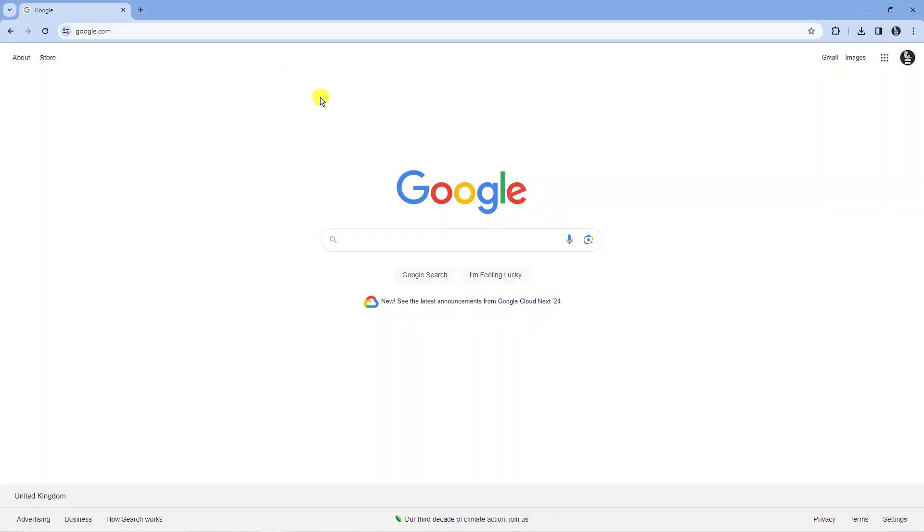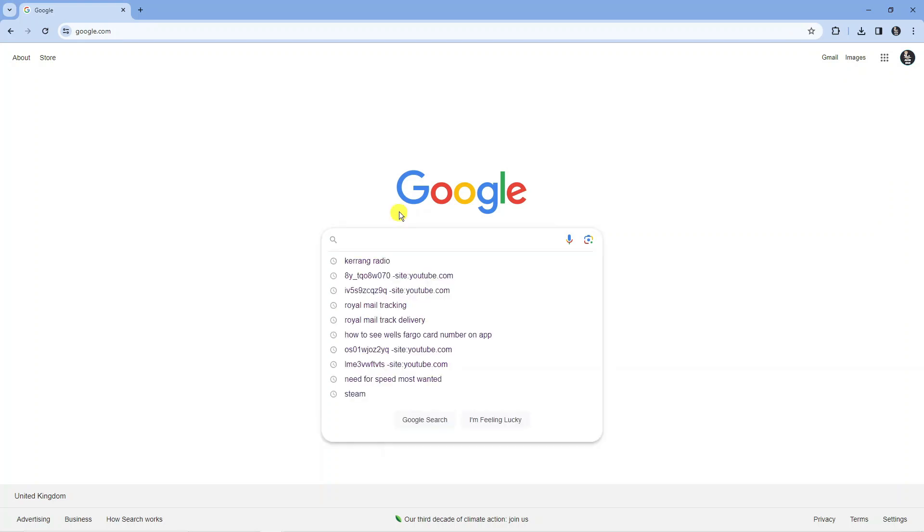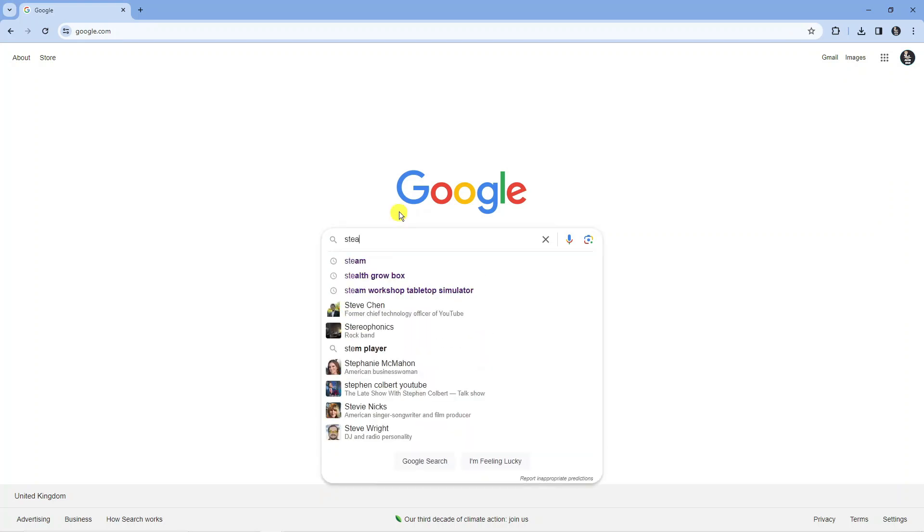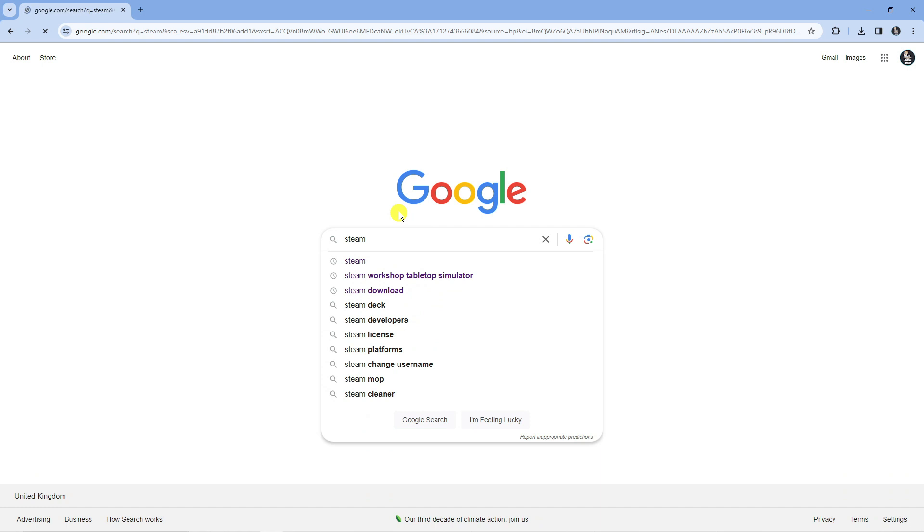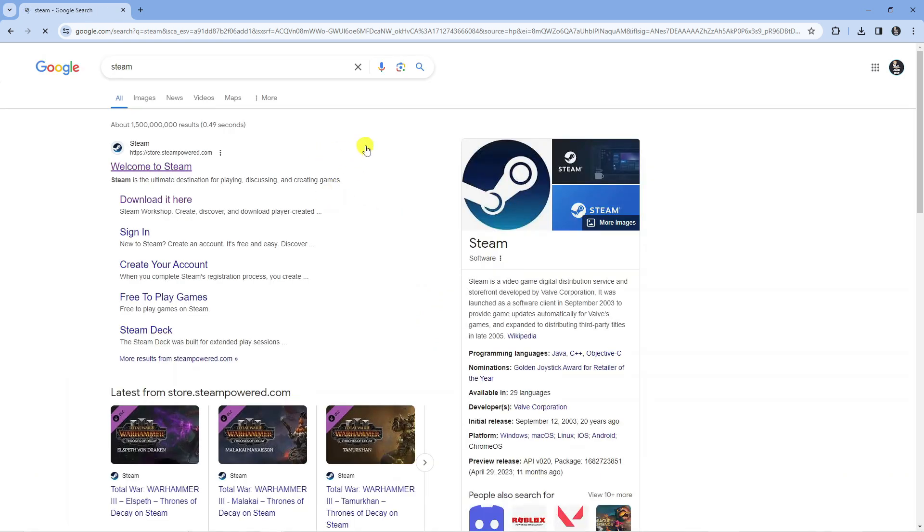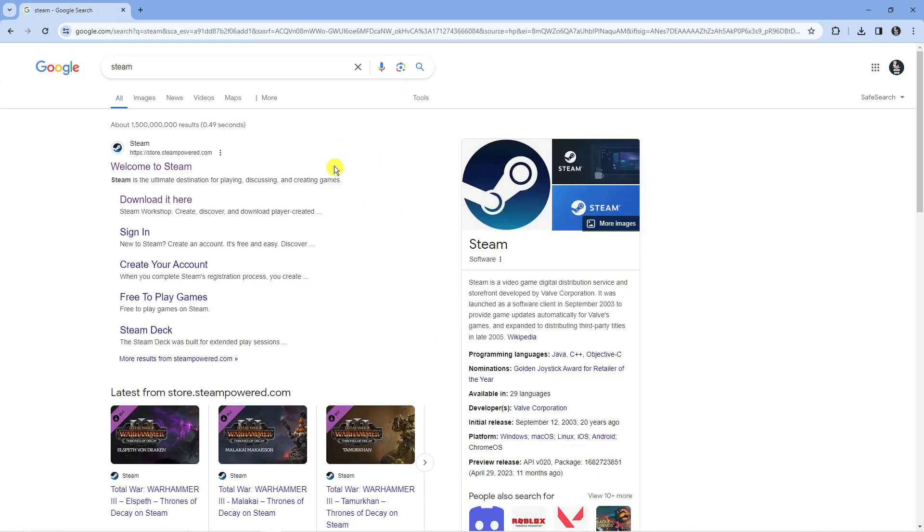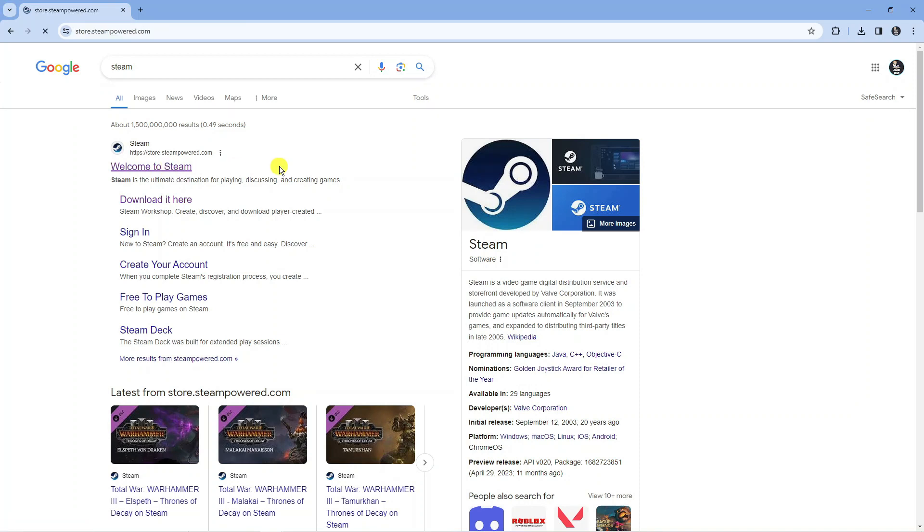First thing you're going to want to do is open up a new internet browser, come to google.com, and then type Steam into the Google search box. You want to come to the official website which is store.steampowered.com.